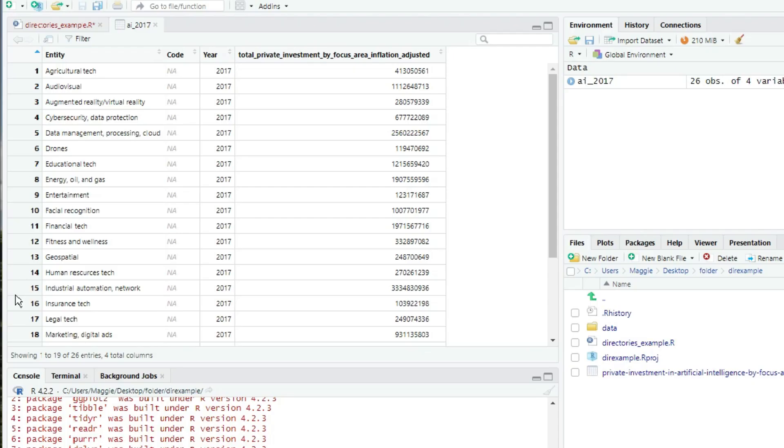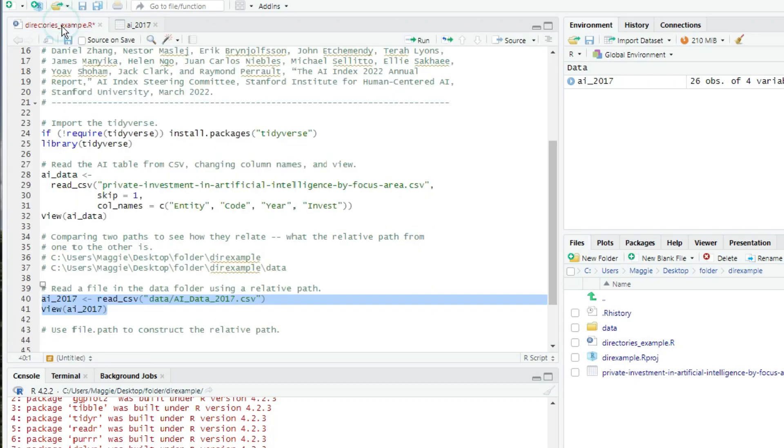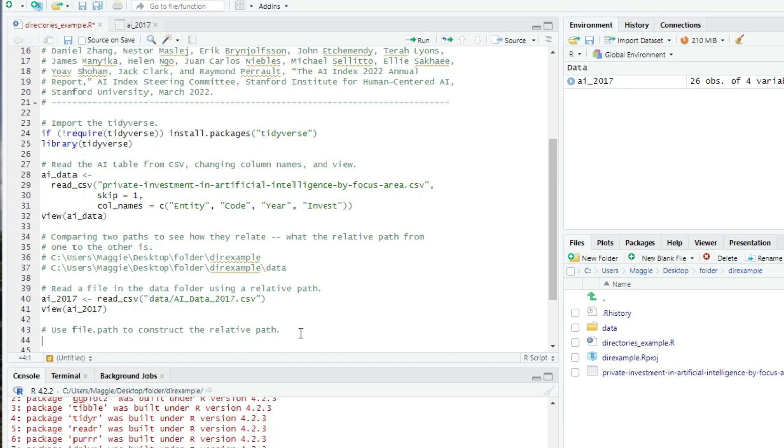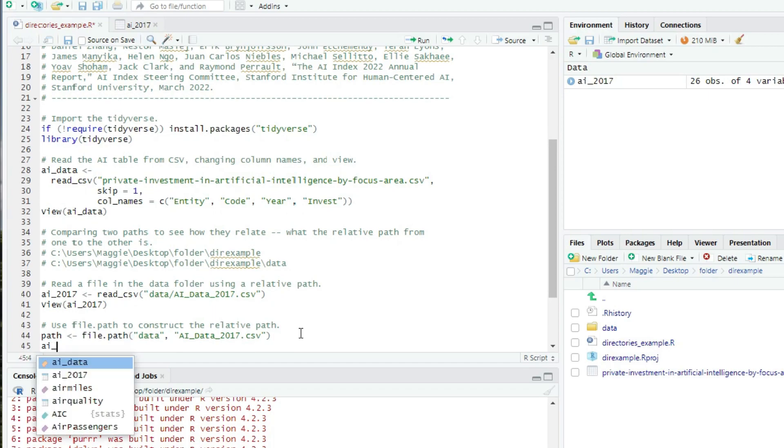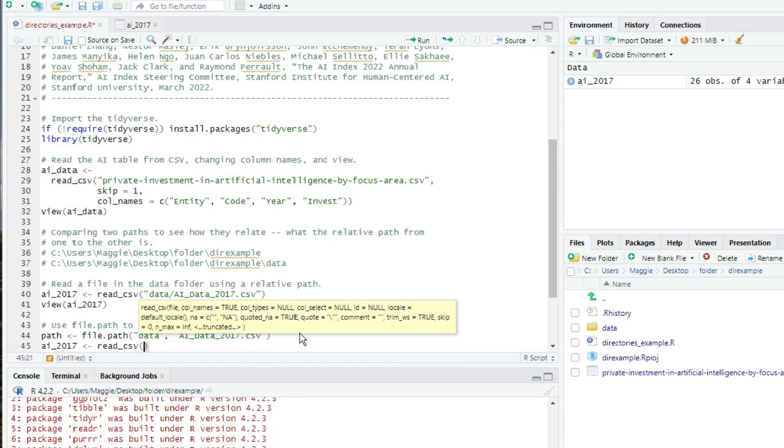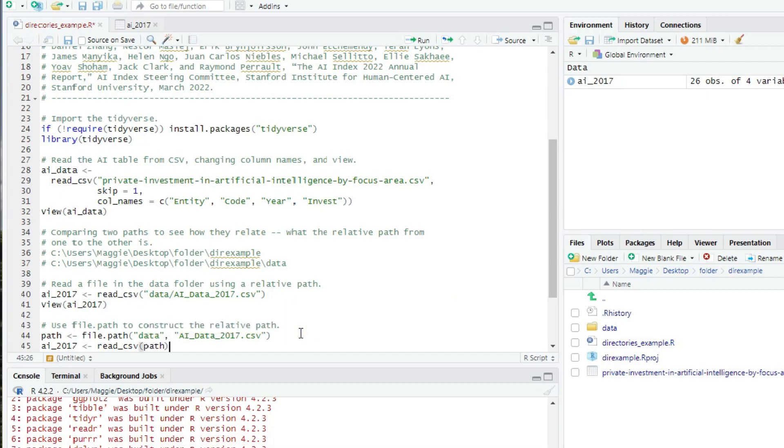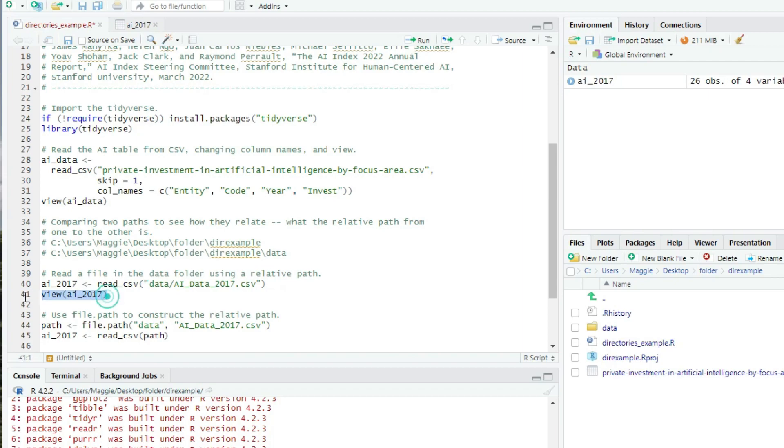Okay, that works on my computer, but will it work on yours? Probably, but not necessarily. To create a path that is truly general, we should use the file dot path function. Here's another version of creating that path. Path is assigned the value file dot path data comma aiData2017.csv. So we just pass in the components separated by commas in order. And then ai2017 is assigned the value of readcsv. And I'll pass in the variable path as the parameter. And then we can view ai2017.